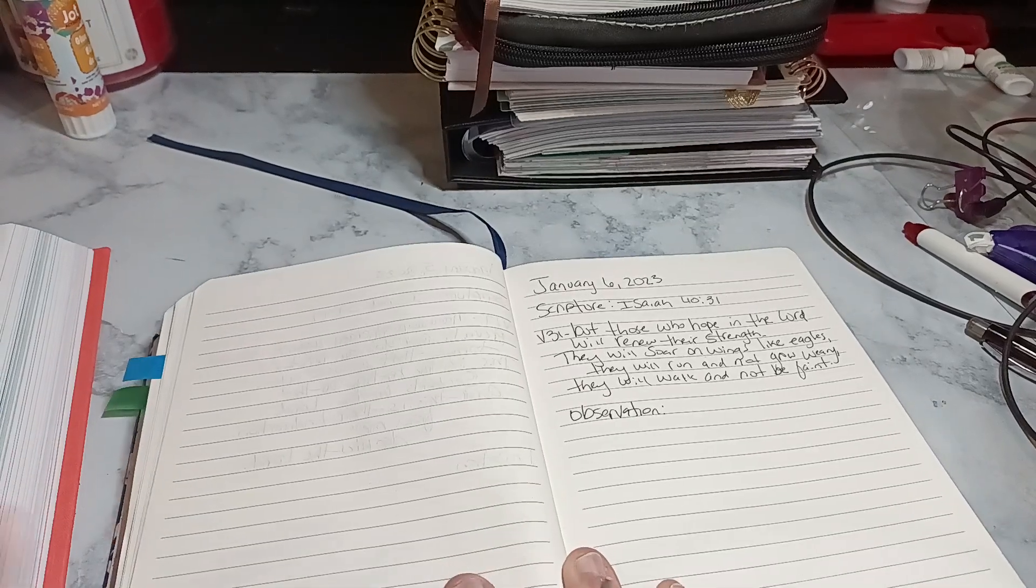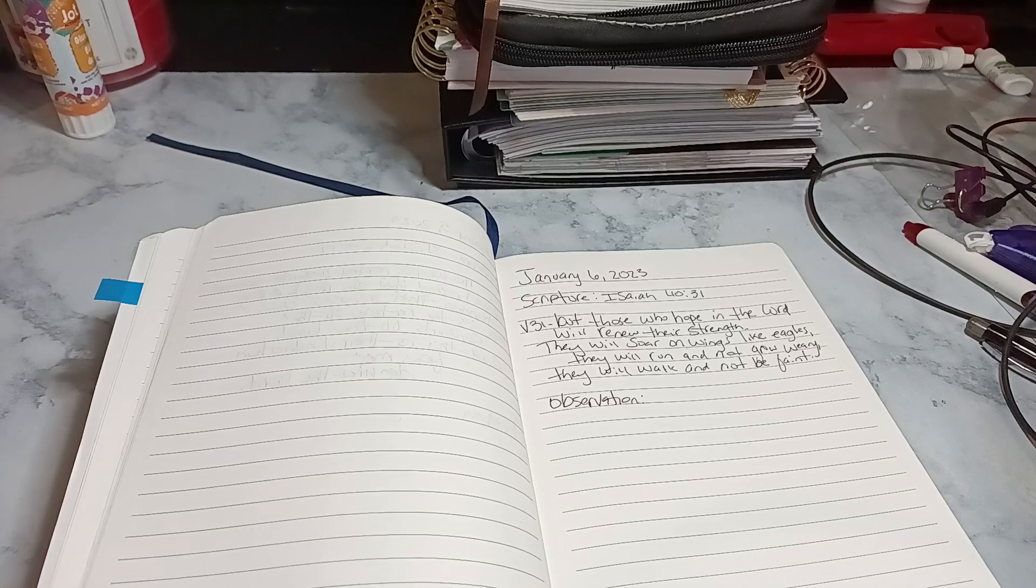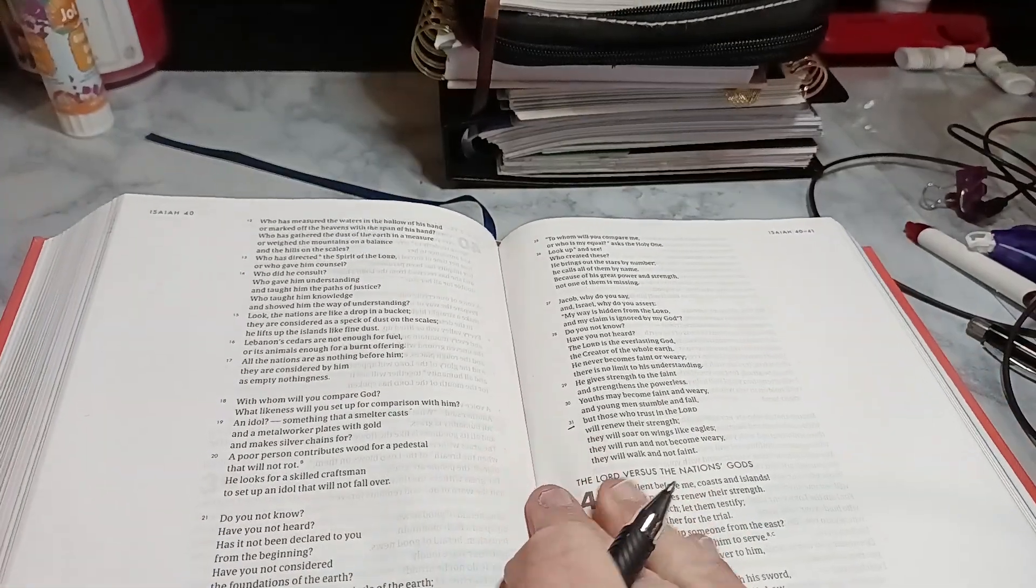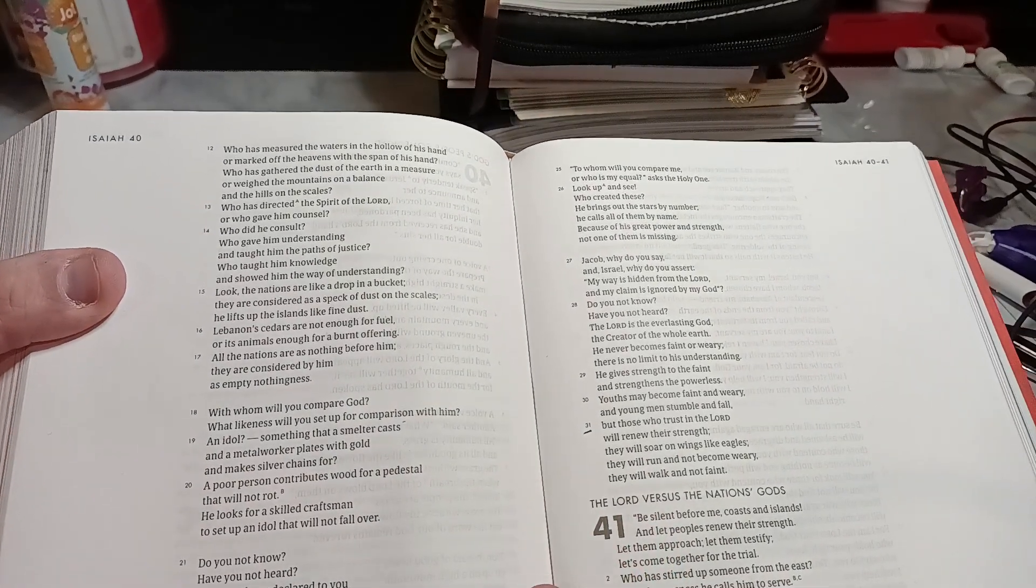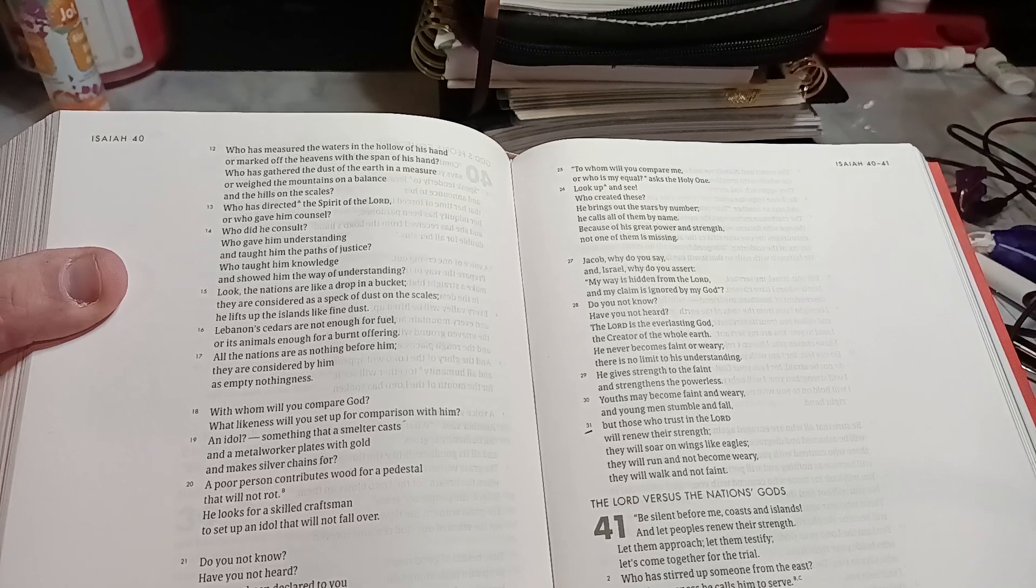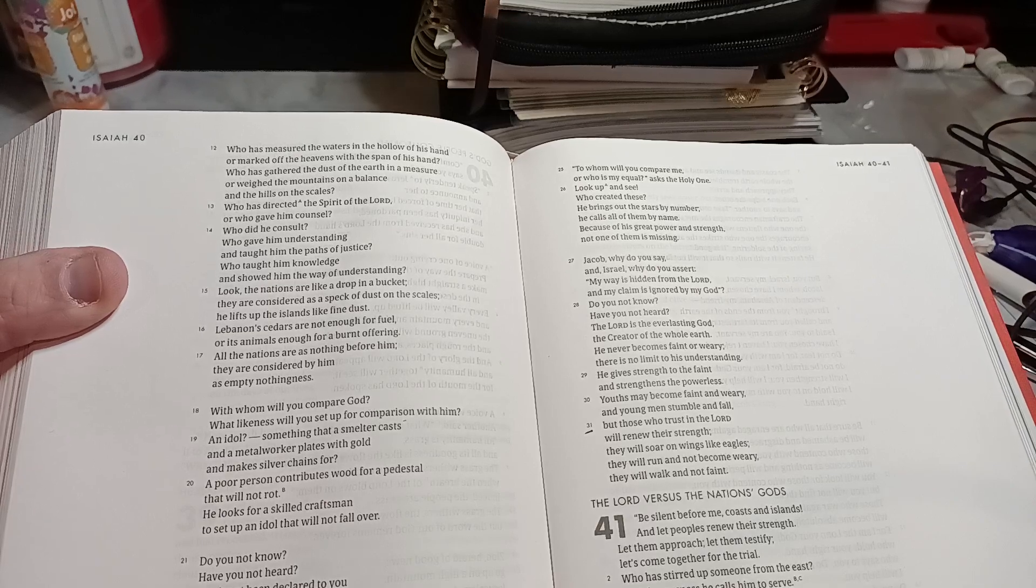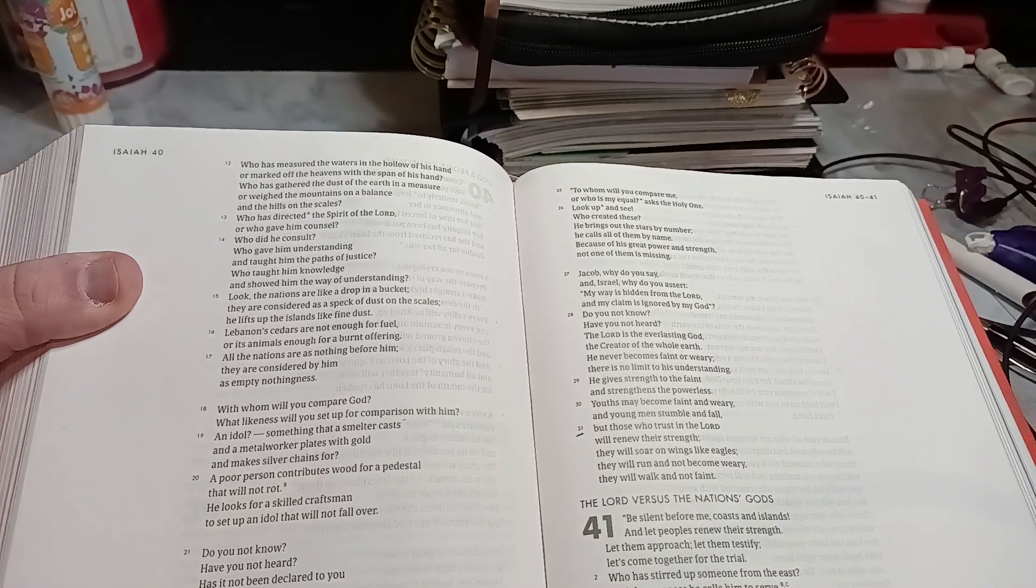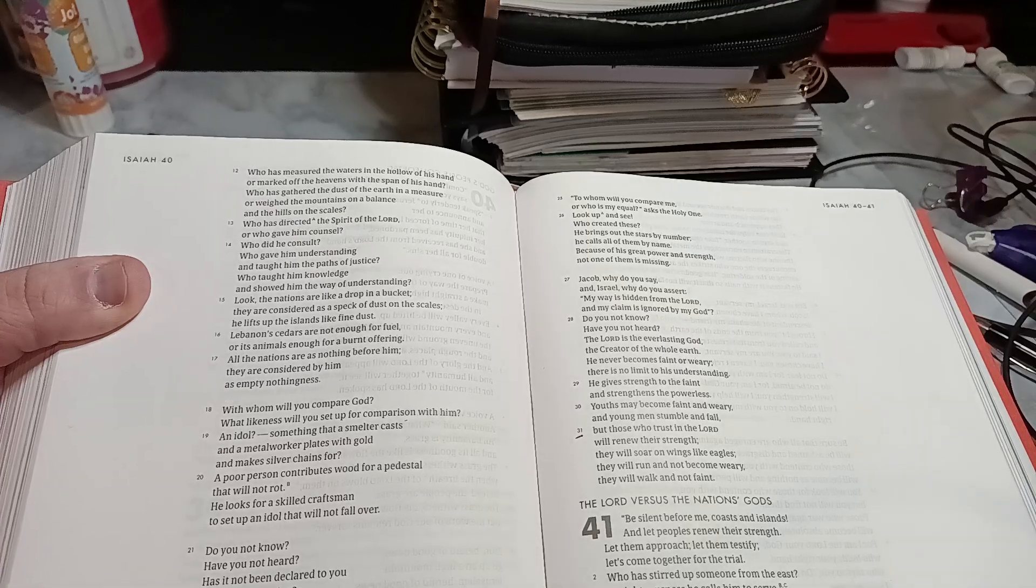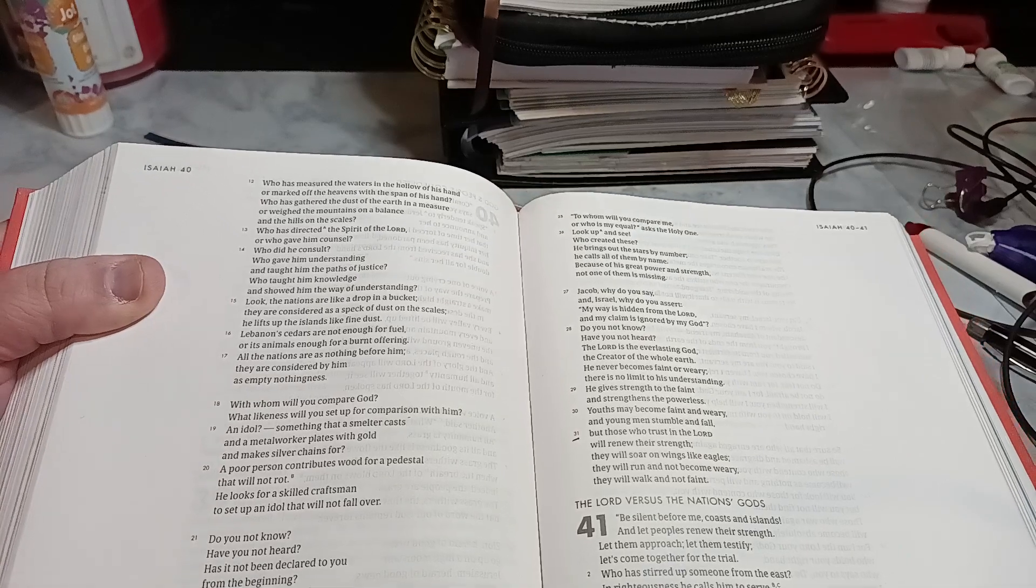Okay, so that is the daily scripture writing. So let's read it from the She Reads Truth. Isaiah 40, verse 31. But those who trust in the Lord will renew their strength. They will soar on wings like eagles. They will run and not become weary. They will walk and not faint. And say it again. But those who trust in the Lord will renew their strength. They will soar on wings like eagles. They will run and not become weary. They will walk and not faint.